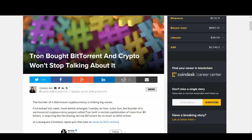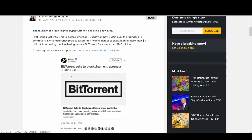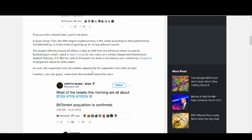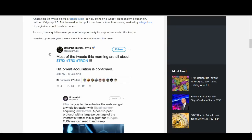Tron bought BitTorrent and cryptocurrency won't stop talking about it. I've talked about some of the good news. Now I'll talk about some of the bad news.